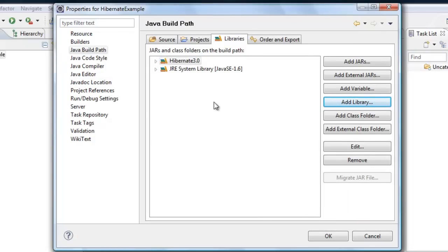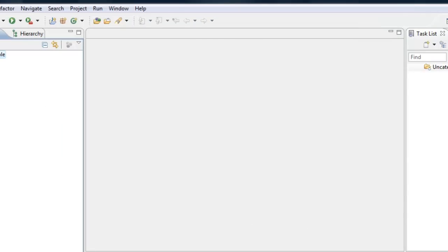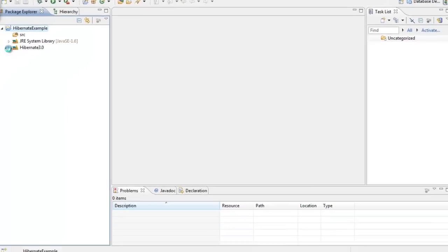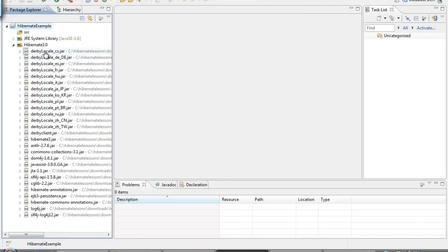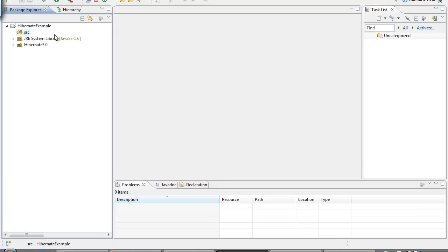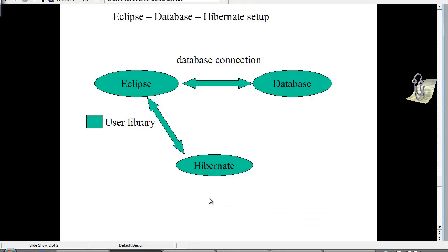The advantage of creating user libraries is reusability — when you create another project you don't have to search for all those JAR files again, you can simply add the existing user library. Once you click OK, you should see hibernate 3.0 has been added with all 14 JAR files, plus some additional Derby-related ones automatically.